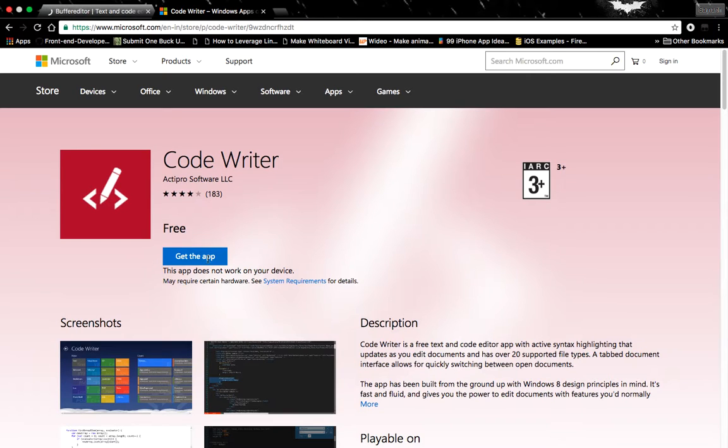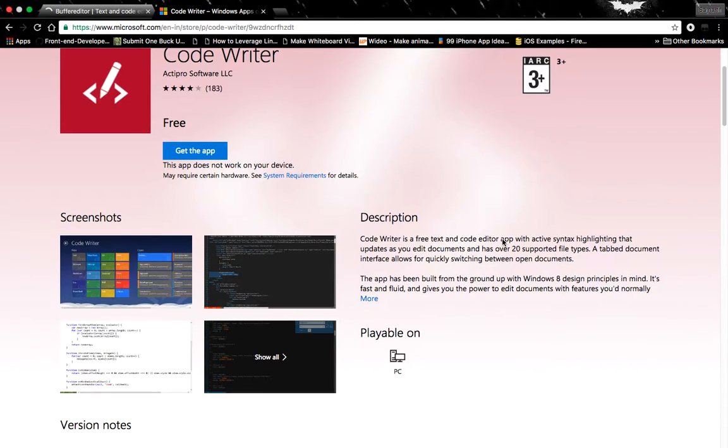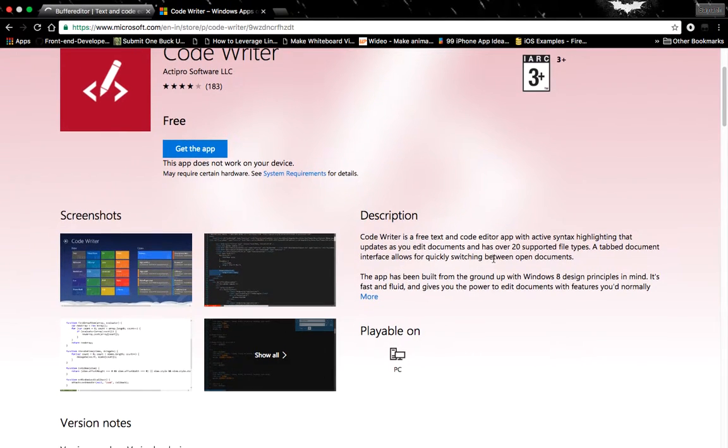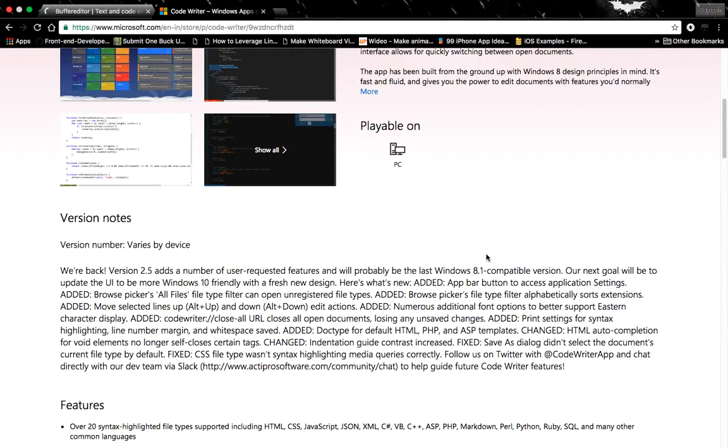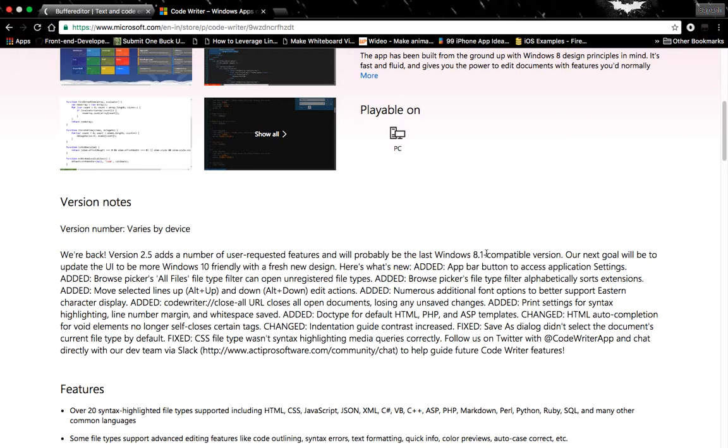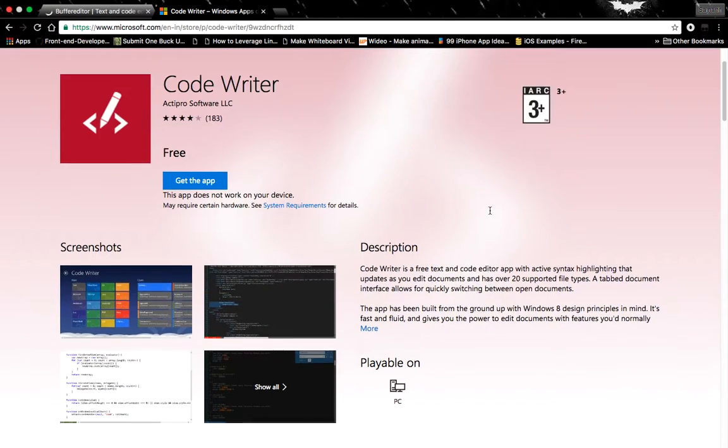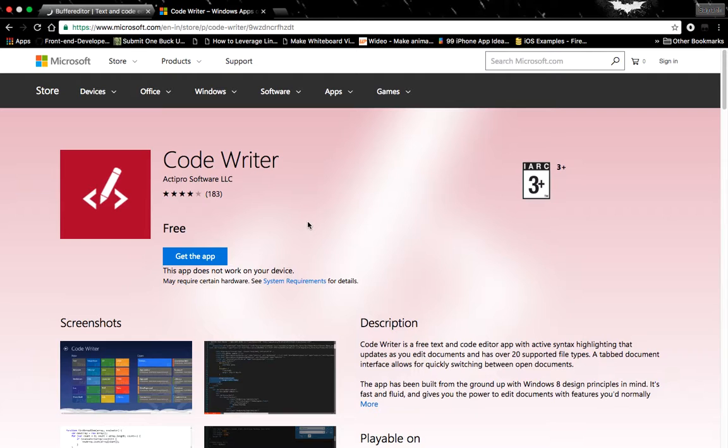...you can just hit this button 'Get the app,' and it will download this awesome text editor for you. If you have a tablet and you want to work on the tablet, you can simply download this code editor and use it. It is completely free.